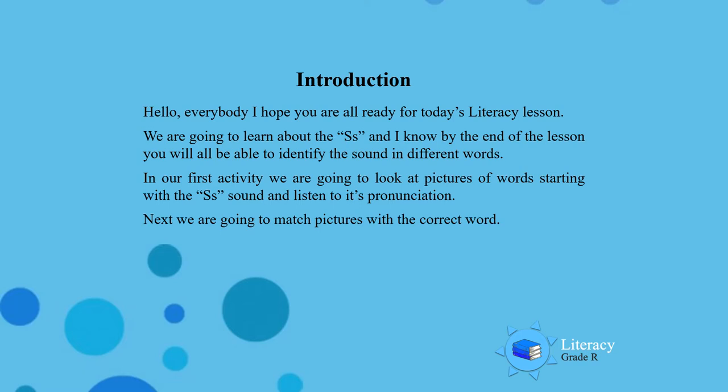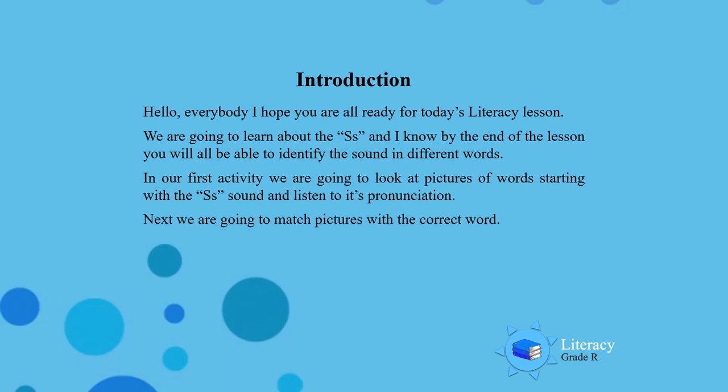In our first activity we are going to look at pictures of words starting with the S sound and listen to its pronunciation. Secondly, we are going to match the pictures with the correct word. Are you ready boys and girls? Let's start!